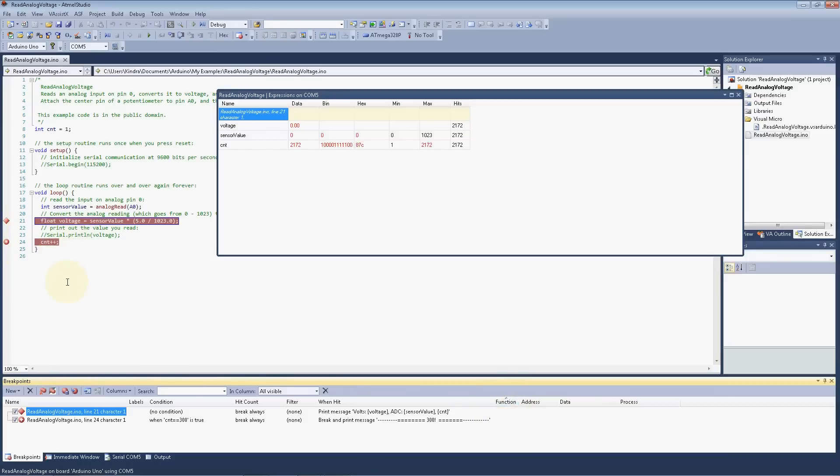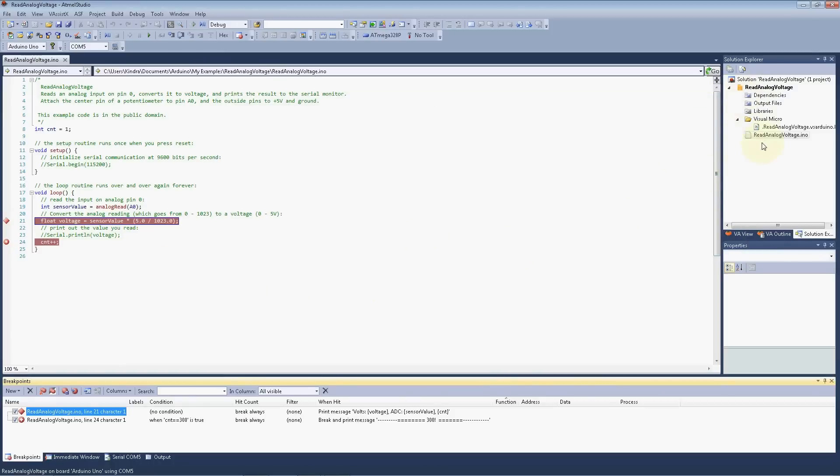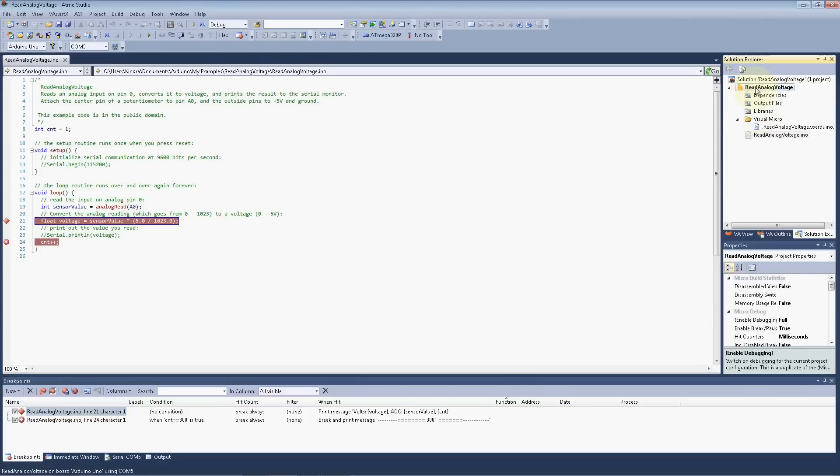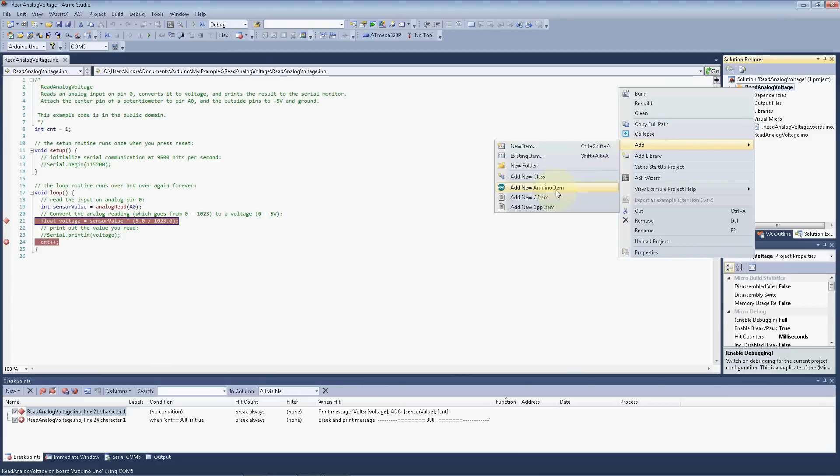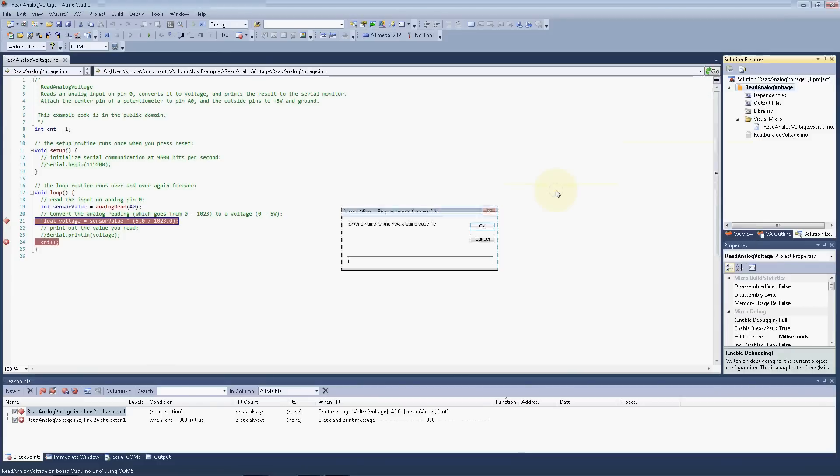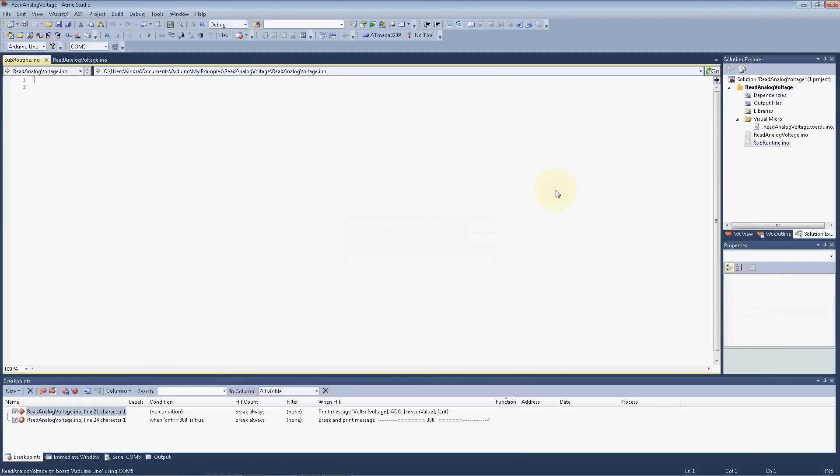So let's go ahead and go forward with this. Let's go ahead and create a new source file. I'll click on the project file, and then I'll add a new Arduino object item. And we'll just call this, how about subroutine, that's easy. You'll notice it automatically puts the ino suffix on the file.